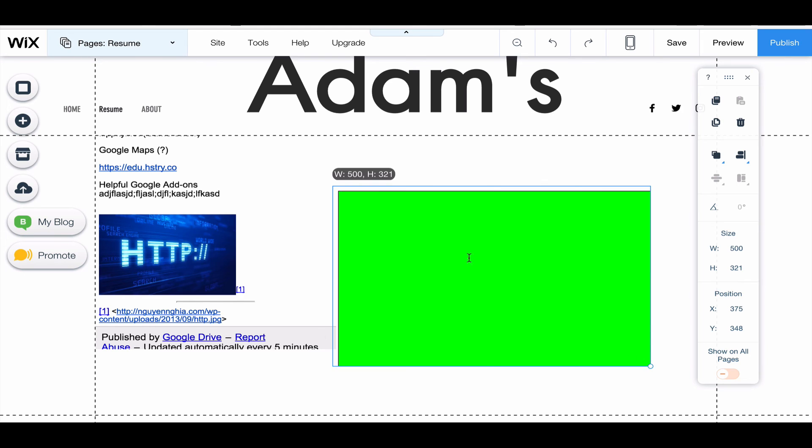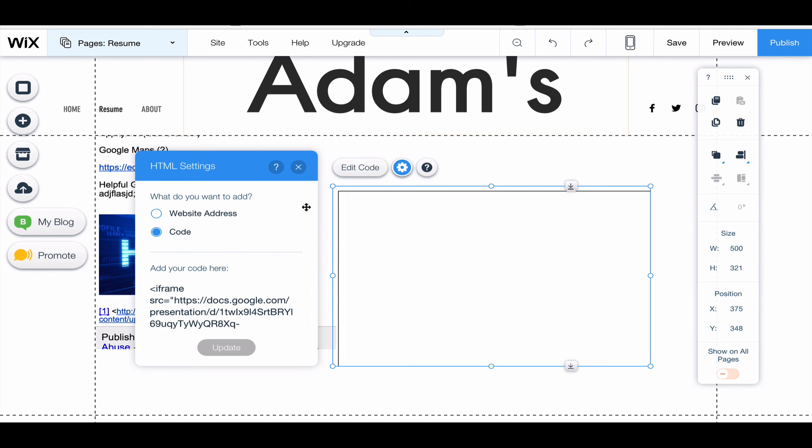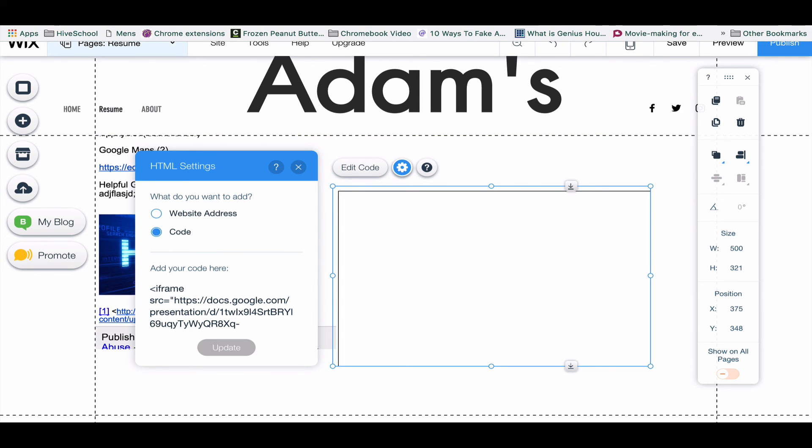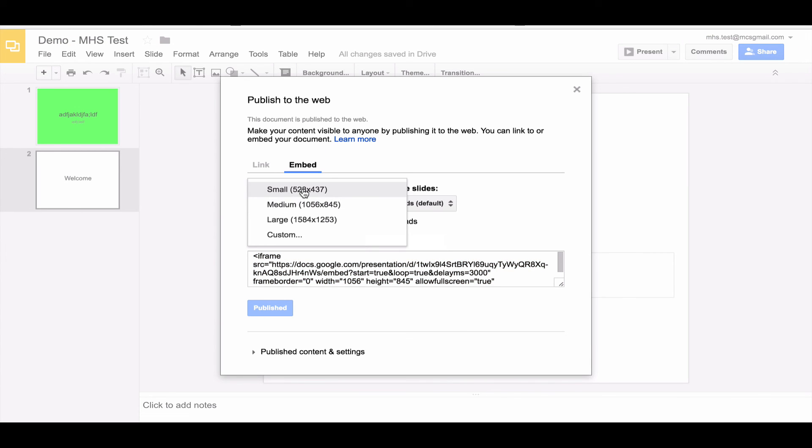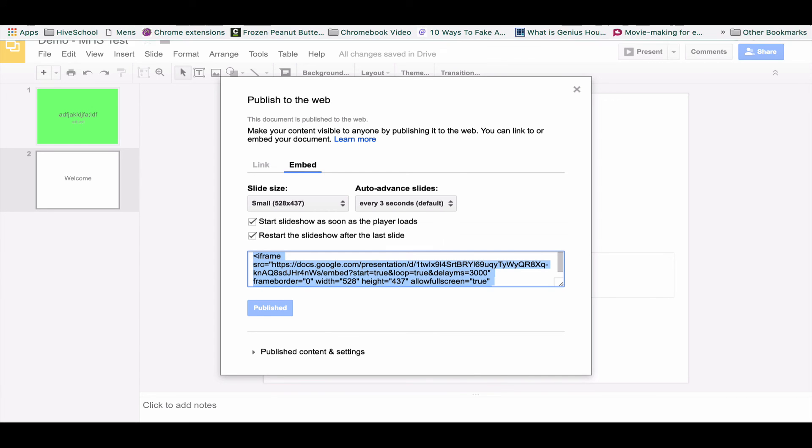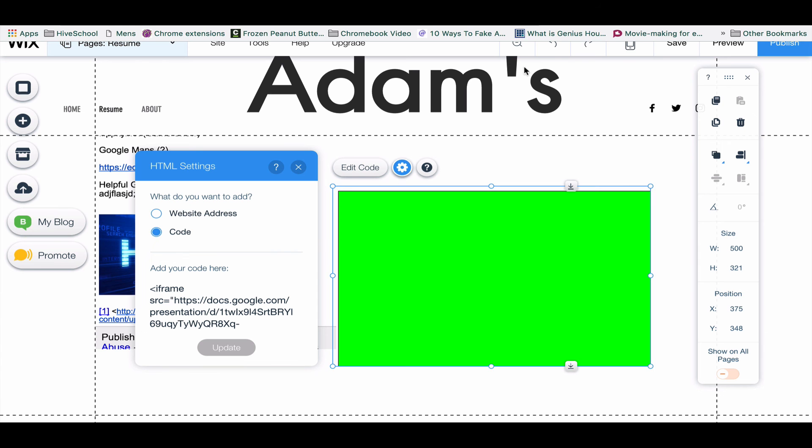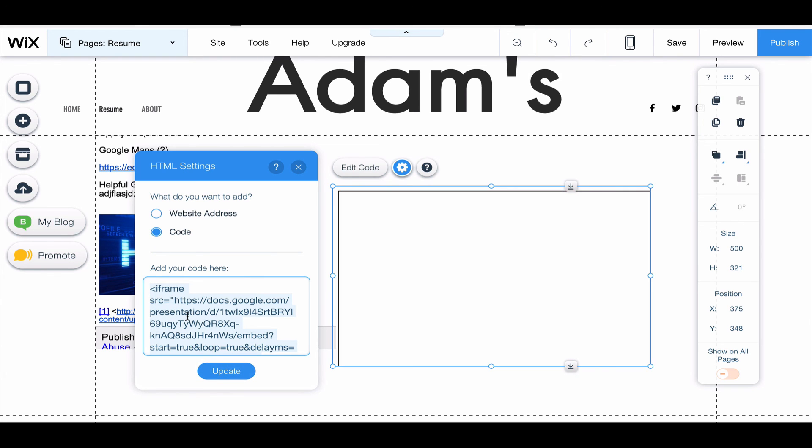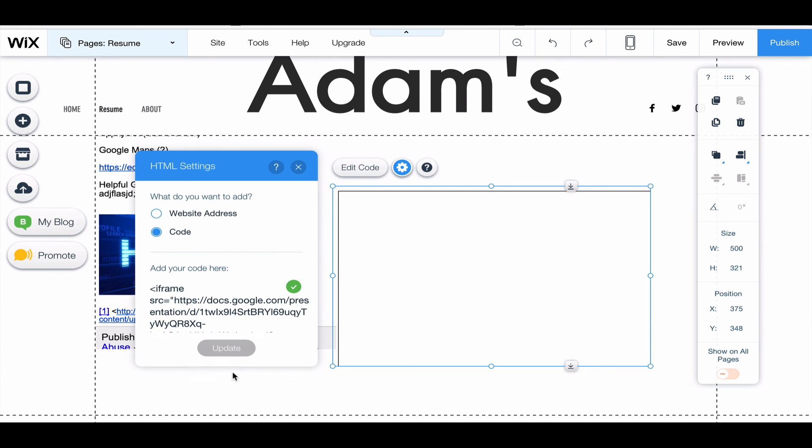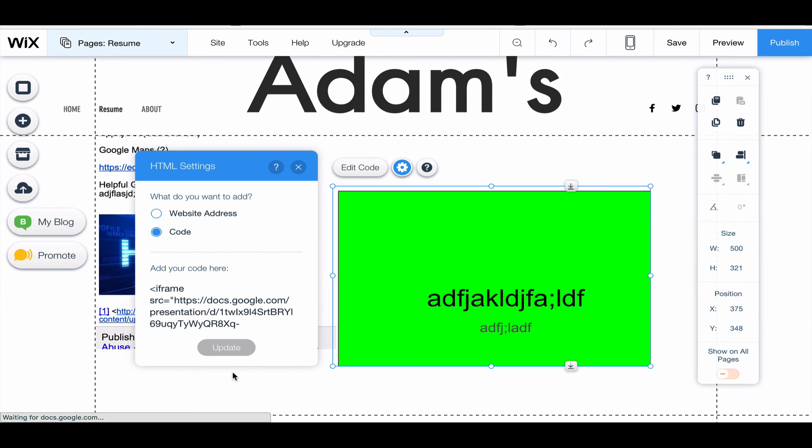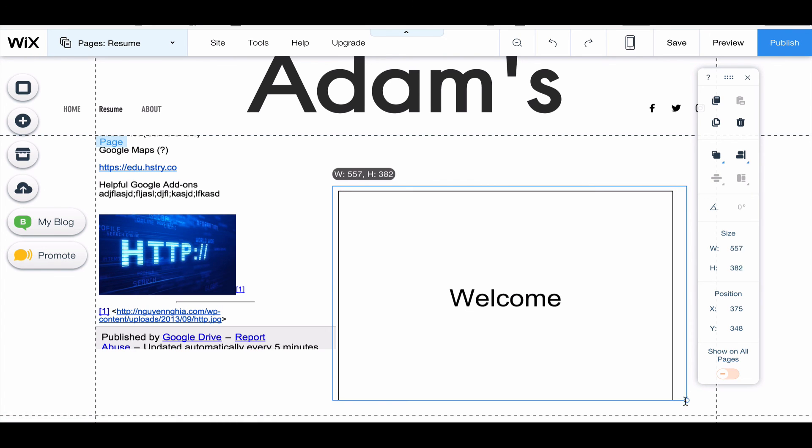So I'm going to have to go back to my slideshow. I'm going to choose small and then I'm going to have to copy this code again, Control+C to copy. And then I'm going to change the code in the box here and click update and click update. So that makes it a little bit more manageable, and so you can actually see what's in the frame.